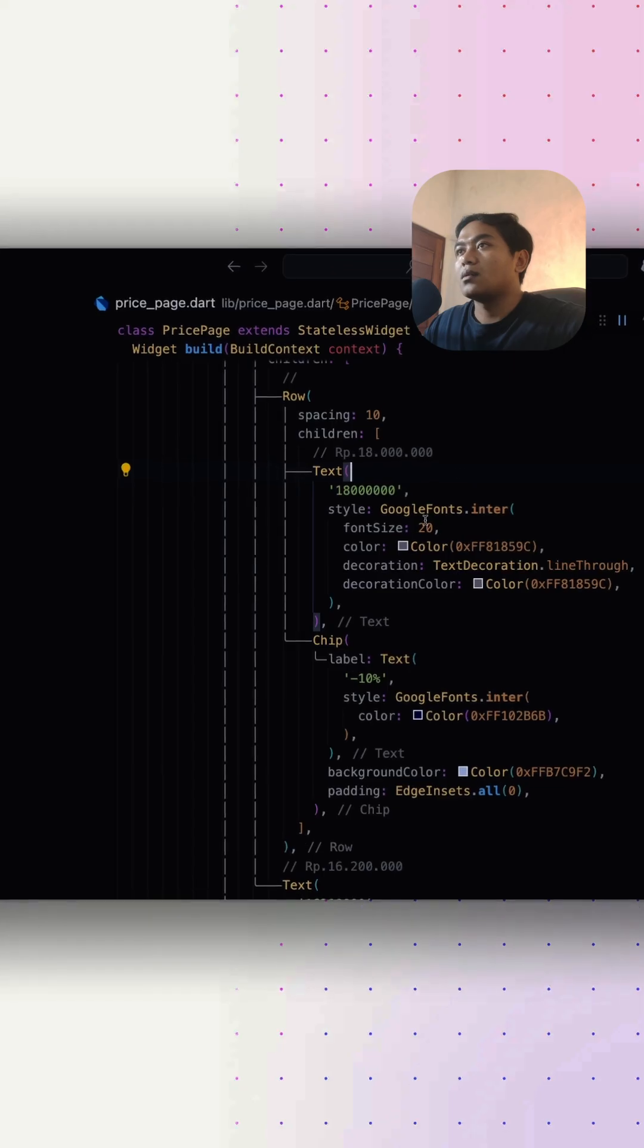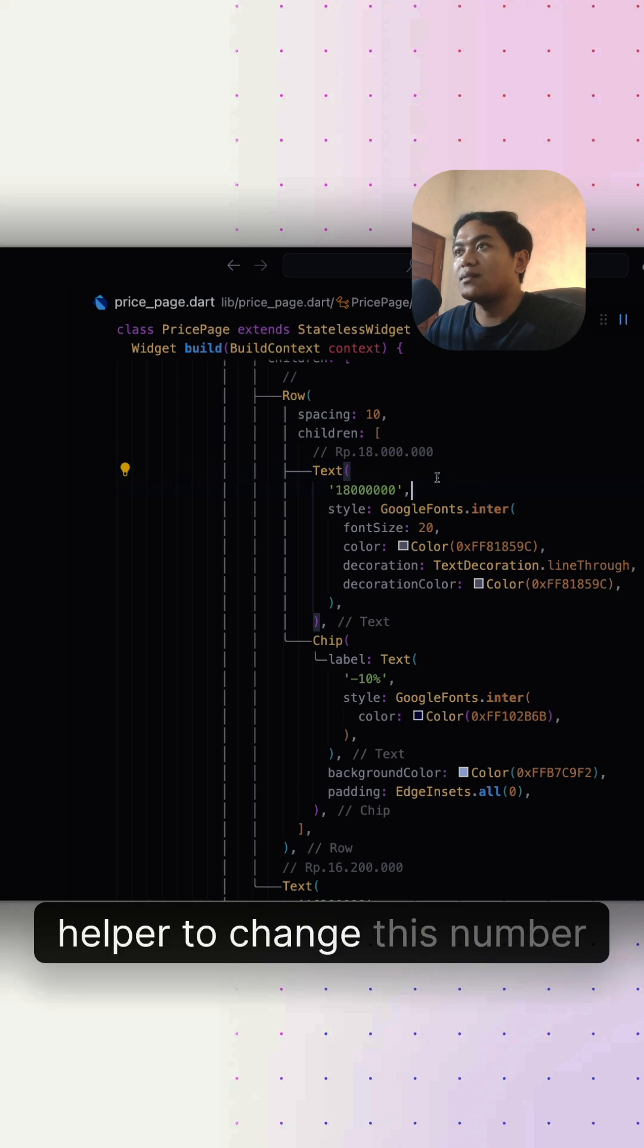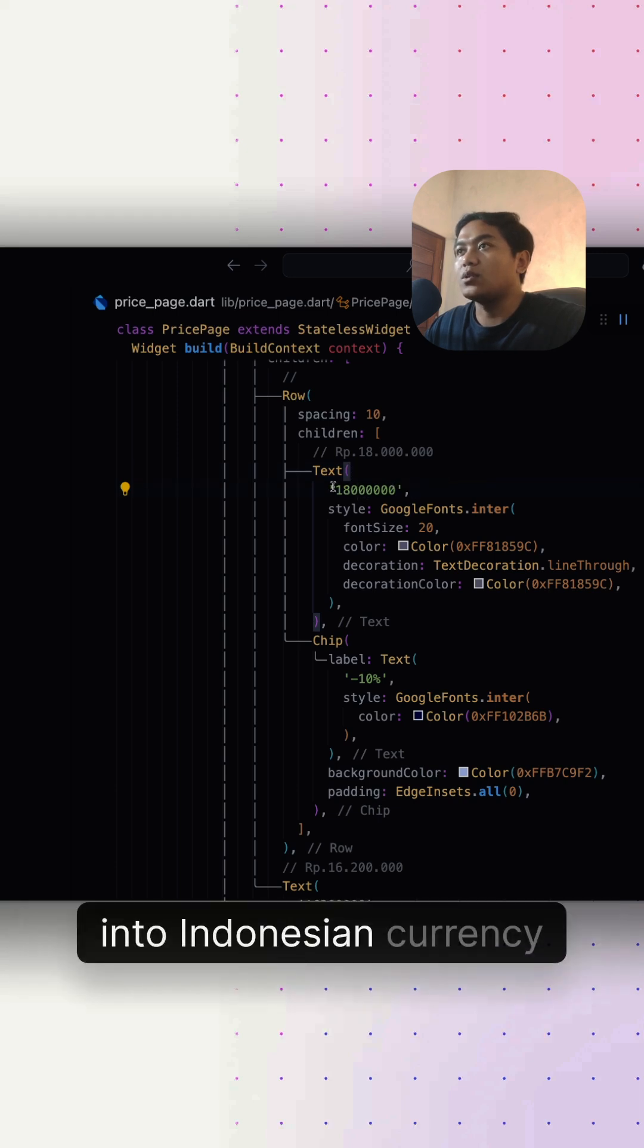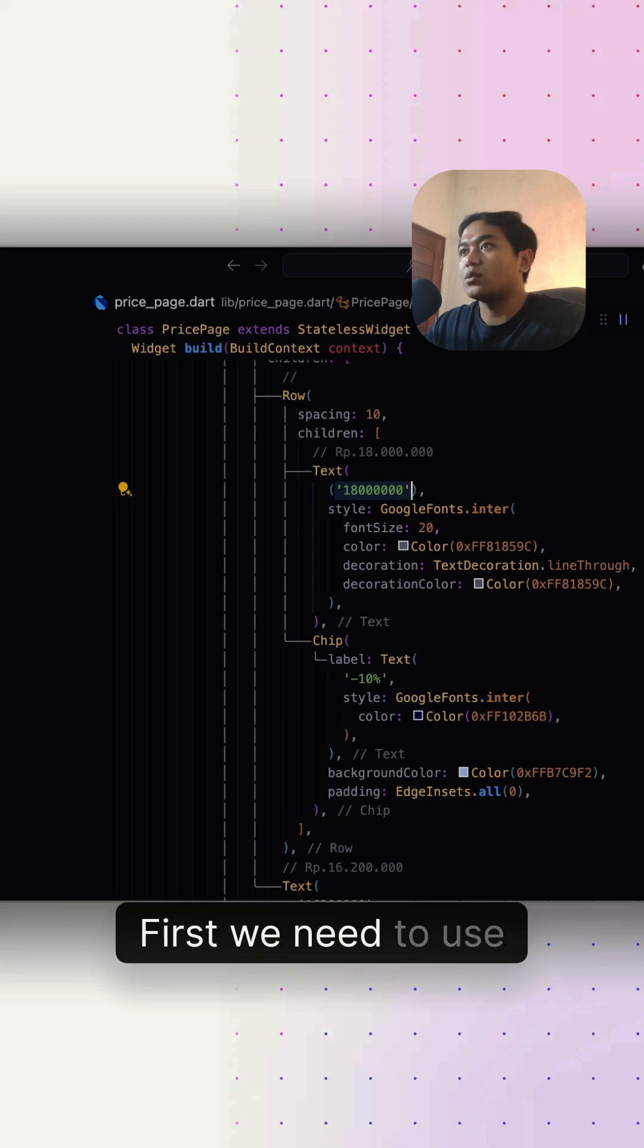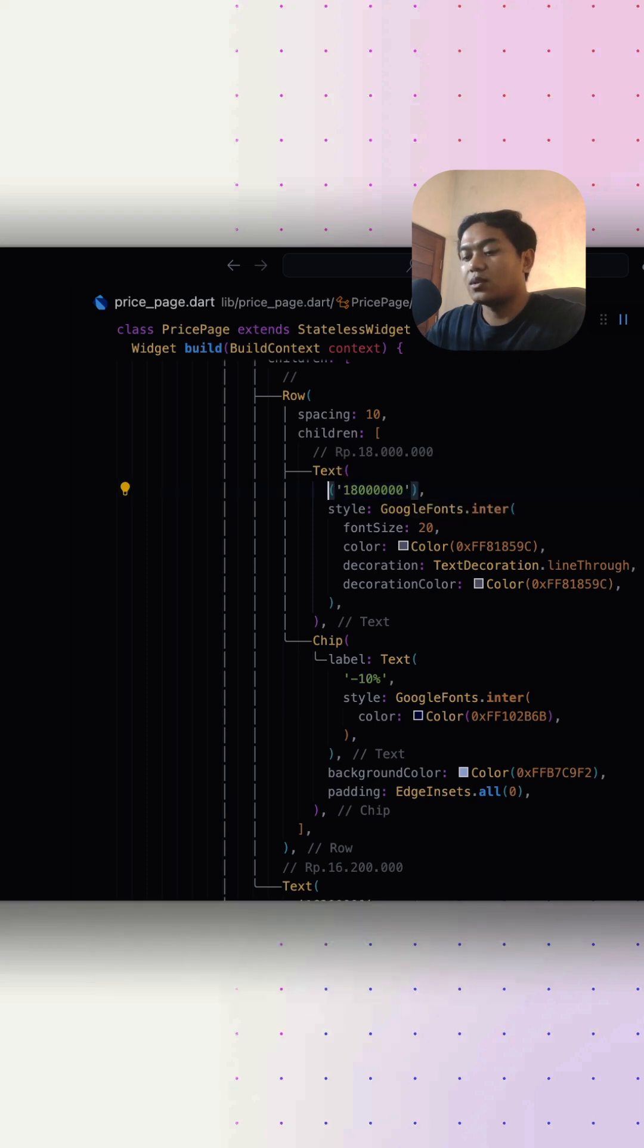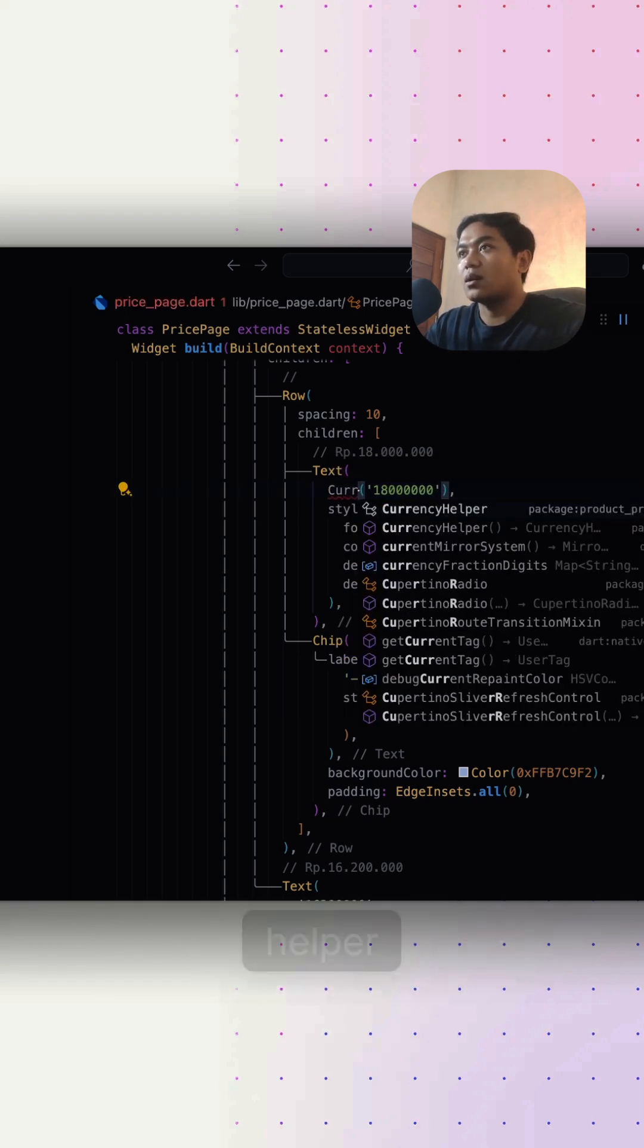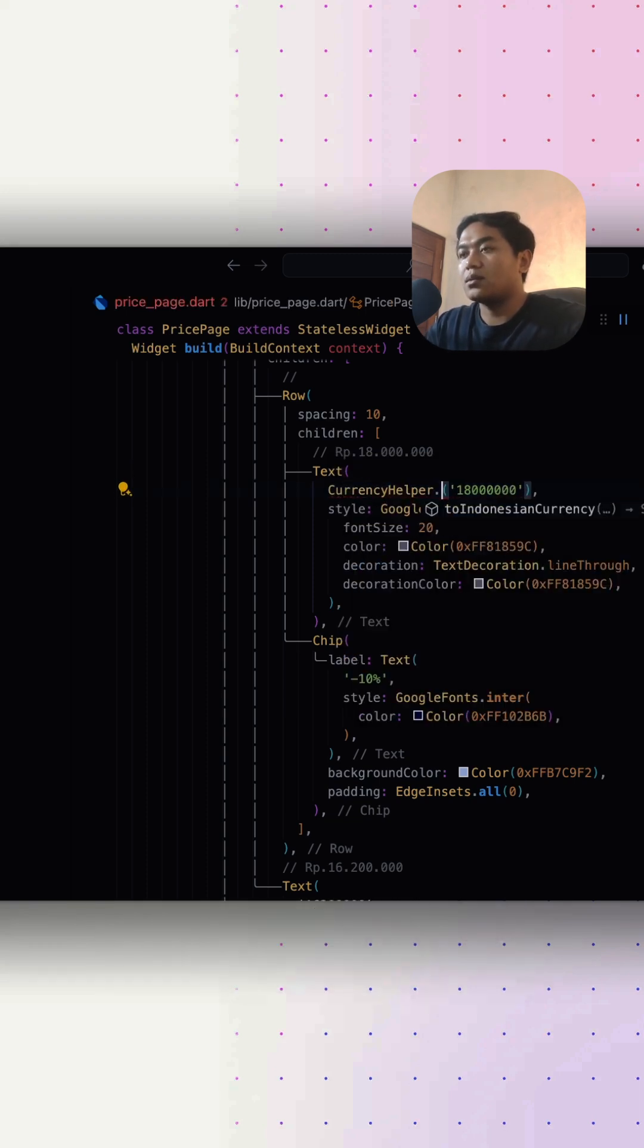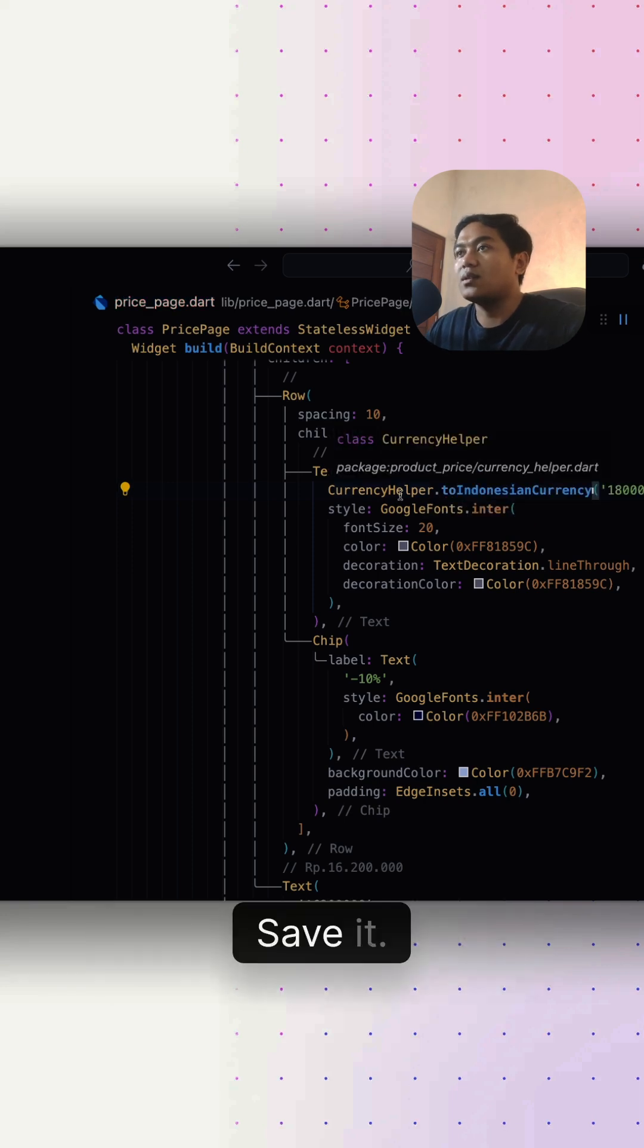Now let's use the currency helper to change this number into Indonesian currency format. First, we need to use CurrencyHelper.toIndonesianCurrency. Save it.